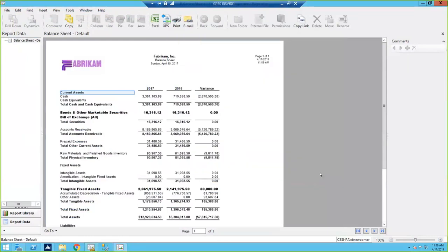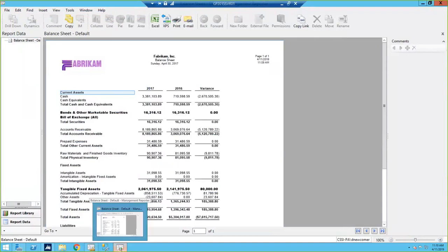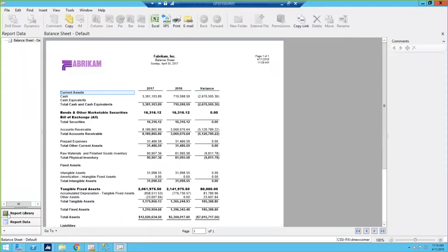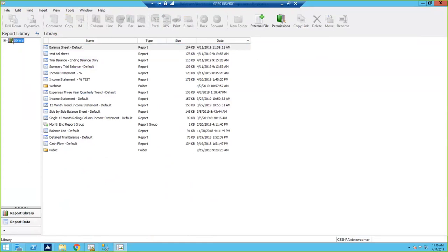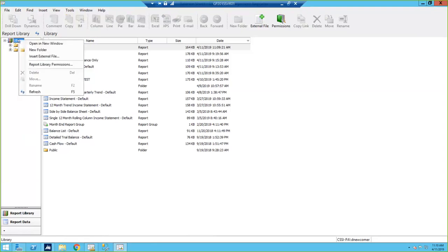Here's my report viewer. The viewer is a different program than the report designer. You may have some users that only access the viewer, meaning they can't change any reports — they can only view what someone else has already generated. In the report writer you have this report library in the lower left-hand corner — this is where all those reports you've already generated are located. By default they just go into a folder called Library, but you can expand it and see public folders and custom folders.